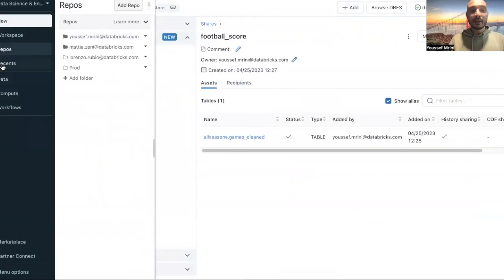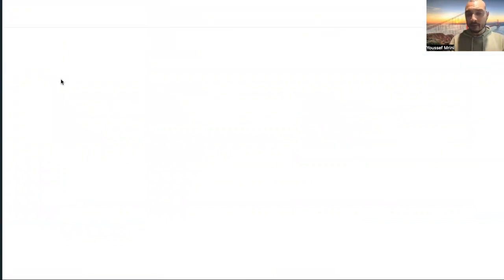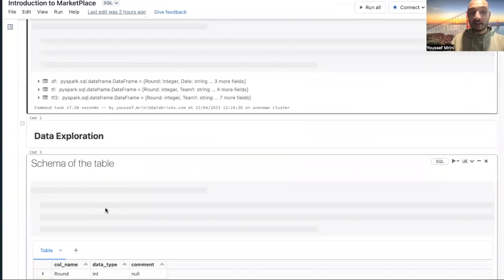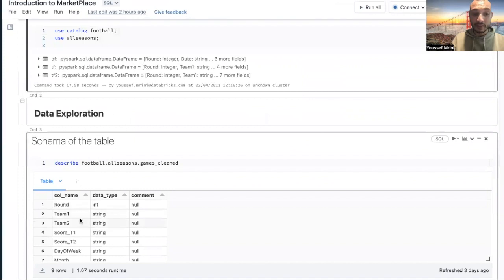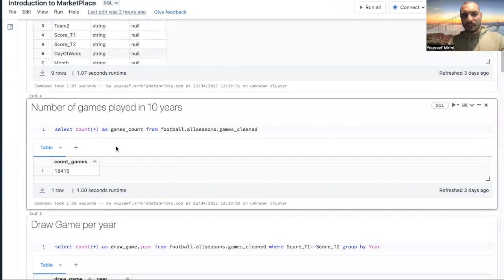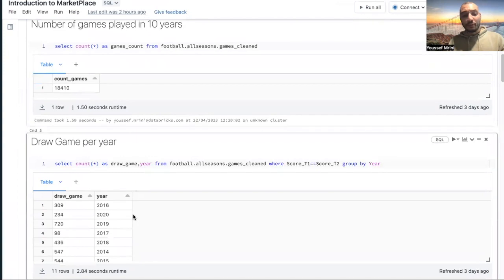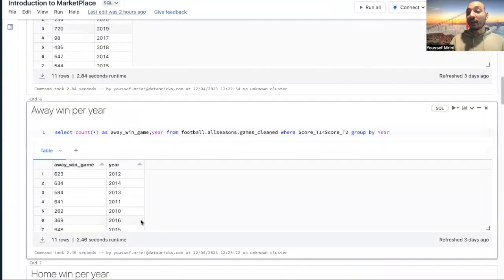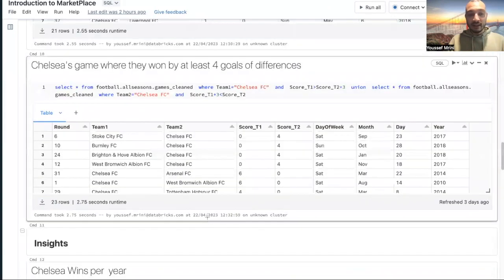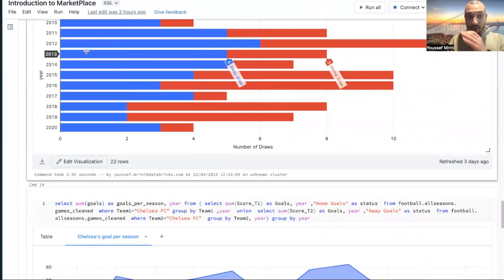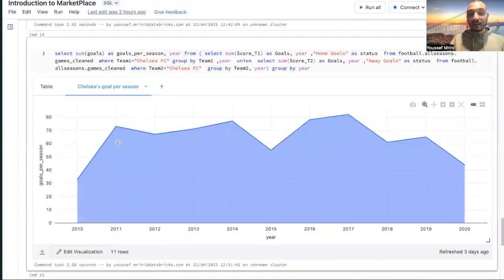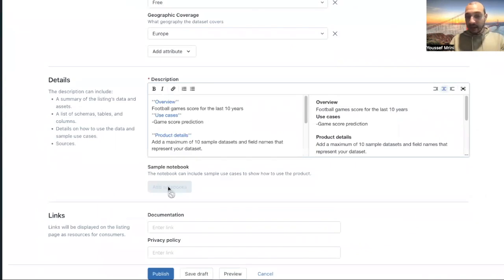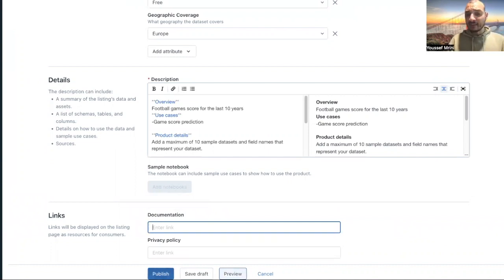And once I save this listing, I can add the notebook if I want. For my case, what I did is I created this introduction to marketplace. This is a notebook that I will share. You can see the schema of the table: which round, team one, team two, the score. You can see just an exploration, like number of games for the last 10 years. I did number of throws per year, number of away win, home win. You can see the number of points scored by a specific team for each season, most goals scored. I did several things, you can see number of throws, a win per year, goals, goals per season. I can go back and add this notebook over here, enter the link of documentation. And then what I need to do, just go and publish this data set. But you can also preview it.